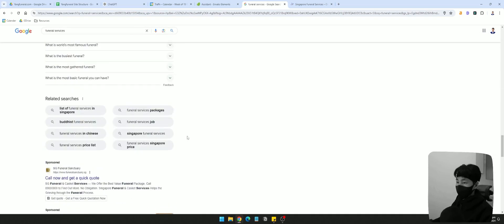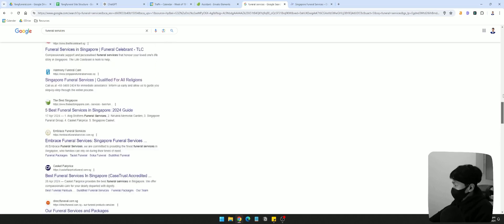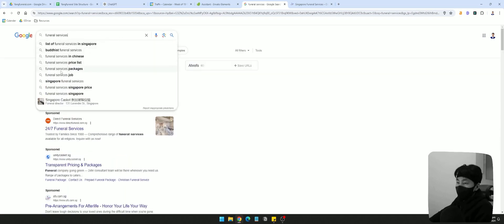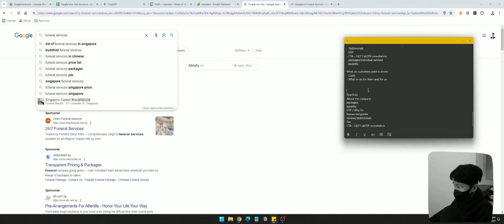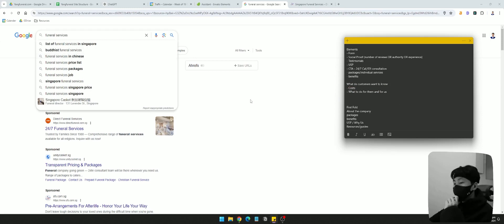The related searches are also a hint on what customers are looking for. And then the autocomplete section: 'funeral service price list, packages' — you can see they want to know the price. Pricing is very much a concern, which makes sense. So we definitely want to have some kind of pricing there to let them know the cost.